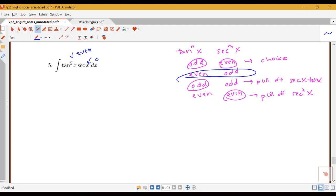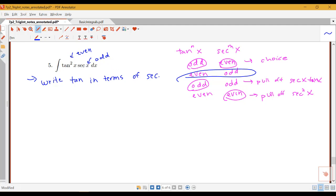We have an even power of tangent and an odd power of secant. The other methods aren't going to work here. I can't pull off a secant squared because I just have a single secant. I also can't pull off a secant tan helpfully, because that would leave me with just a single tangent, and I can't write a single tangent in terms of secants. So these methods from before aren't going to work.